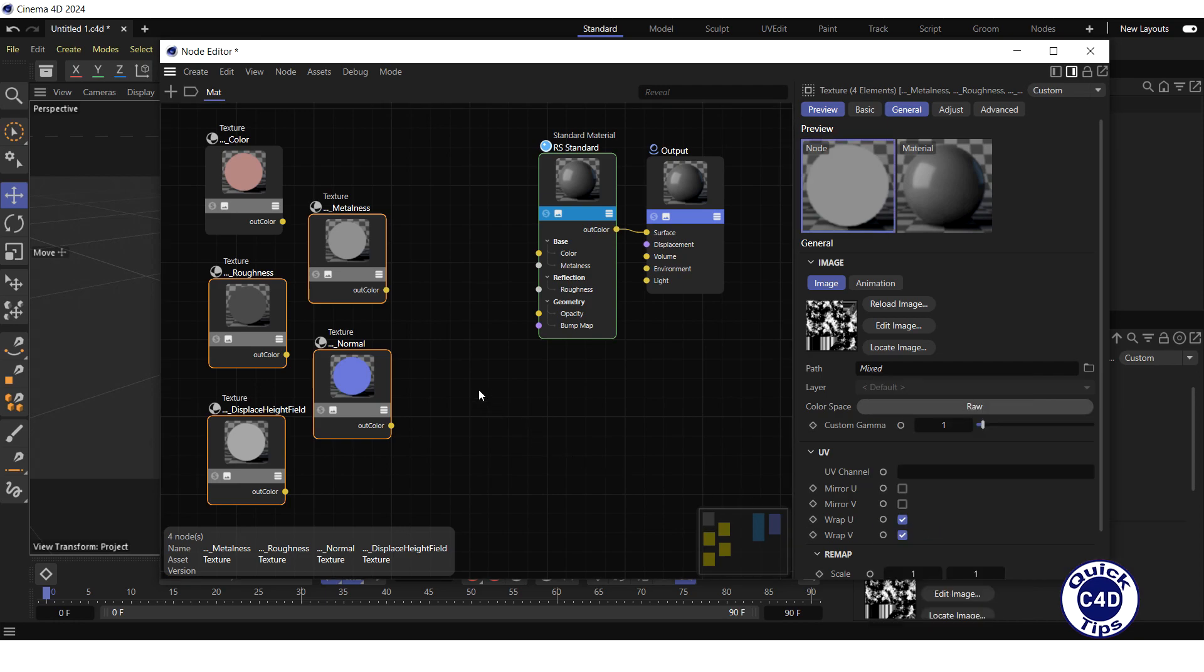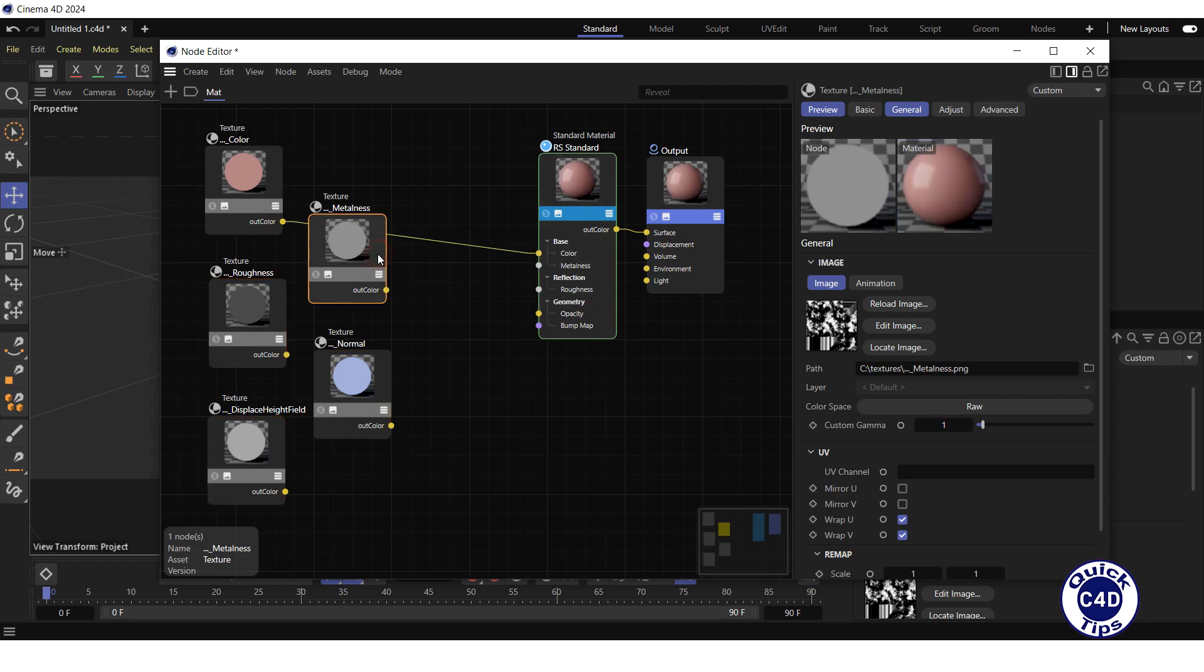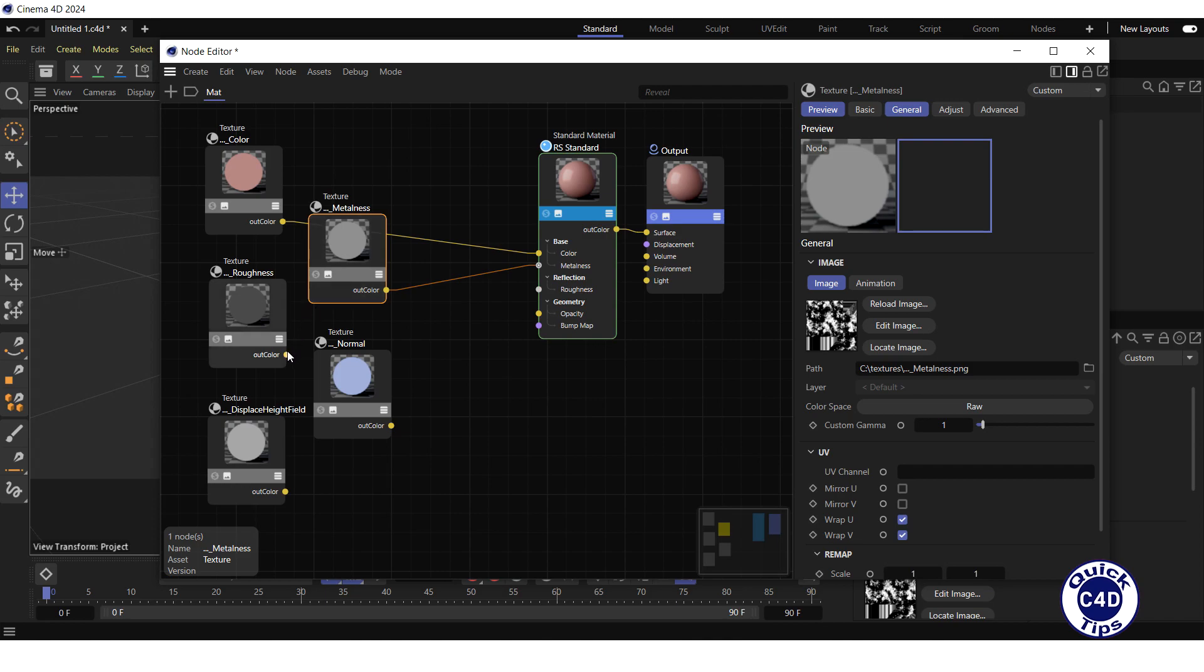Now connect the out color output of the color map to the color input of the Redshift standard material. Then connect the metalness map to the metalness input, and the roughness map to the roughness input of the Redshift standard material.